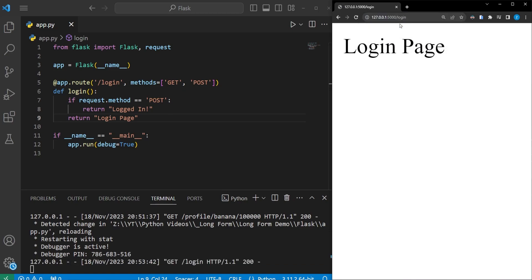If we go over to the browser and go to the login endpoint, it will display a login page — by default, browsers perform a GET request. To send other types of requests, you can get a browser extension, download a client app like Postman or HTTPY, use built-in command line interfaces, or use Python's requests library. For this tutorial we will use HTTPY. You can go to the website and download it — I'll provide a link in the description.